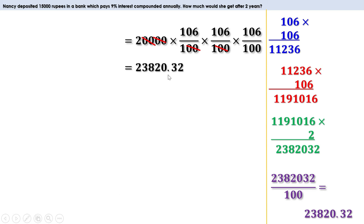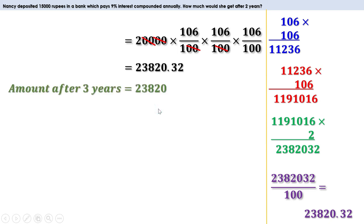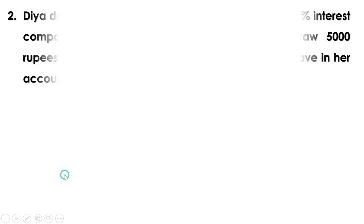23,820.32 means 23,820 rupees and 32 paise. Since 32 paise is less than 50 paise, he will get only 23,820 rupees. So the amount after 3 years is 23,820 rupees.